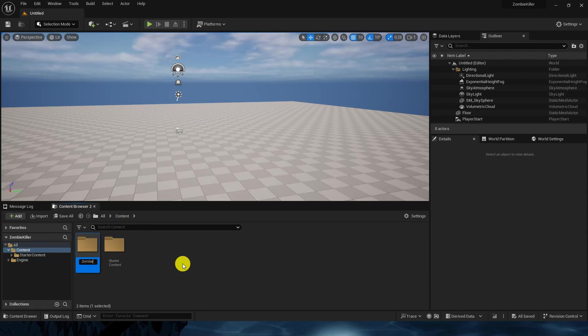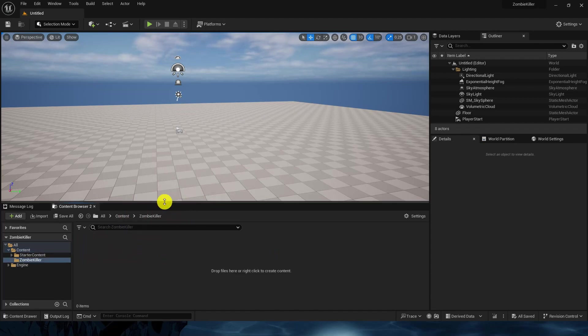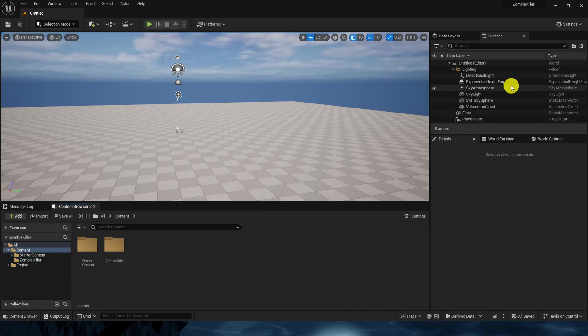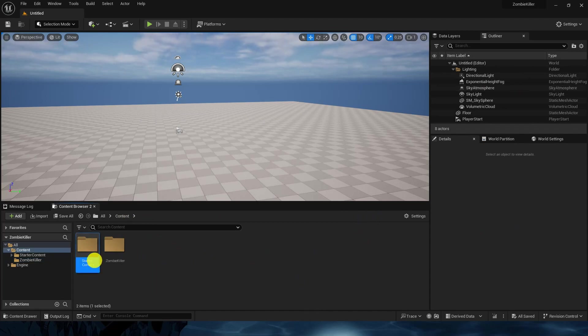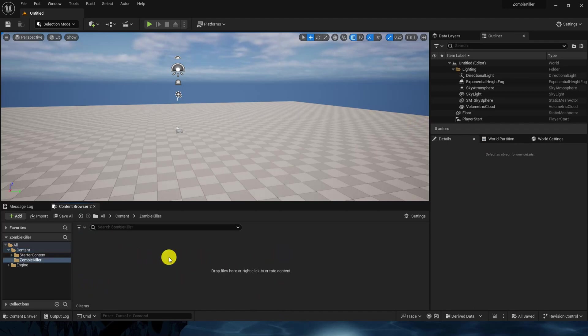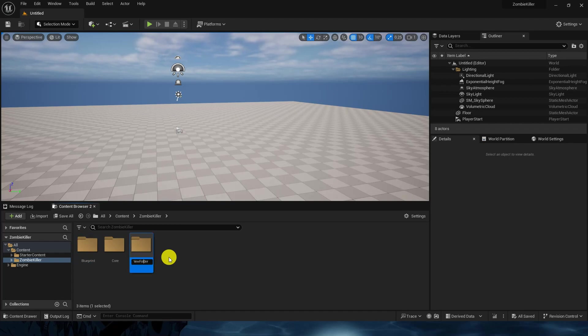This is our main folder so all the custom classes will come here, all the customization things will come here in the content. If we have any included modules or third party content, they will lie here like starter content or meta humans. This is the zombie killer folder. We will have different folders.